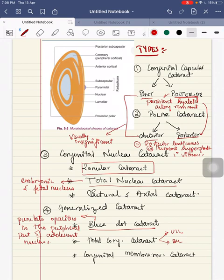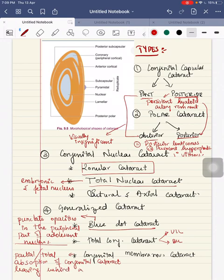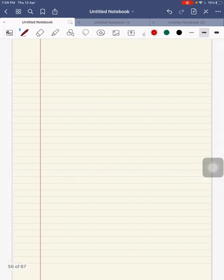Total congenital cataract is a very common type. It can be either unilateral or bilateral, mainly due to a hereditary character or it can be due to congenital rubella syndrome. Congenital membranous cataract occurs due to total or partial absorption of the congenital cataract, leaving behind a thin membrane.